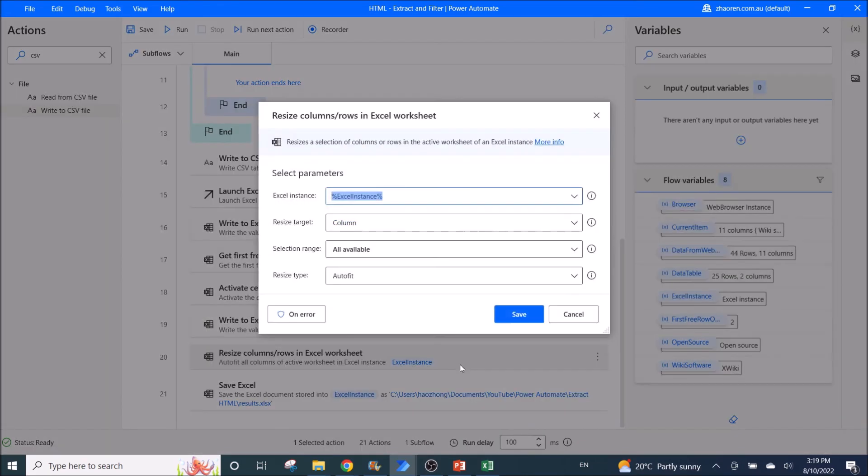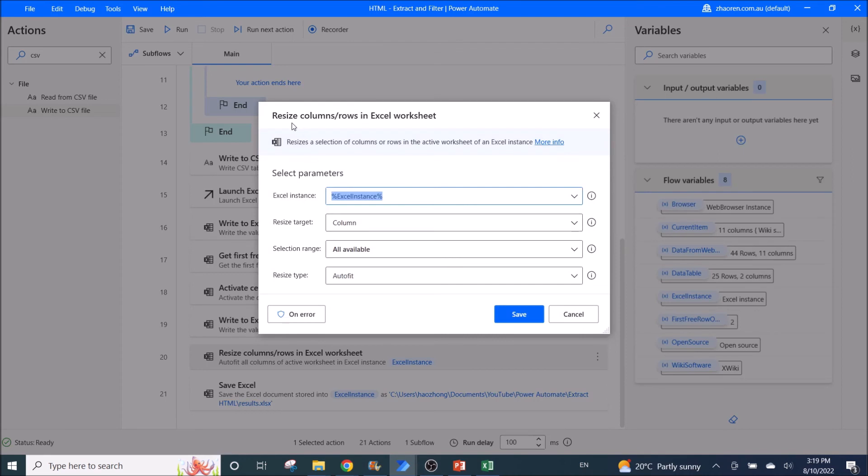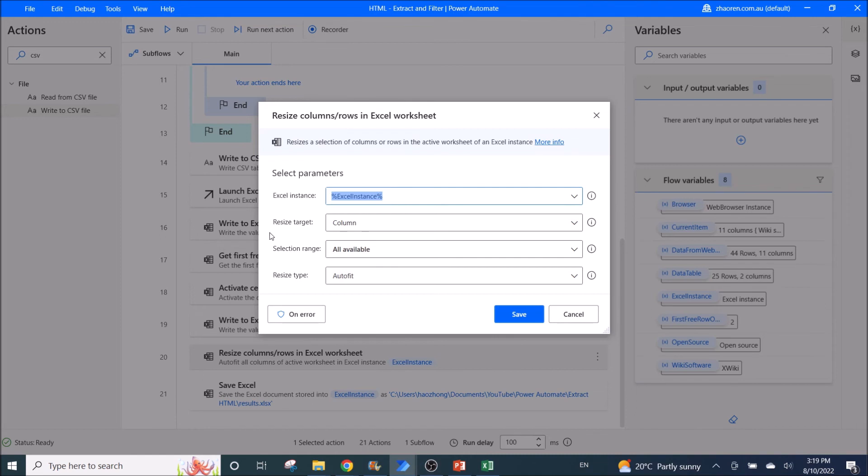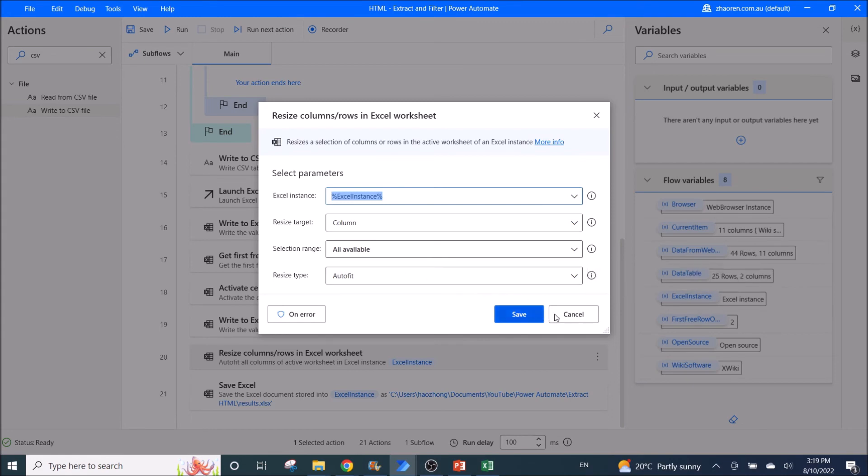Then this one is to make your Excel pretty. So you can resize column rows in Excel worksheet. Excel instance and Excel instance. Resize target column. Selection range is all available. Resize type is auto fit.